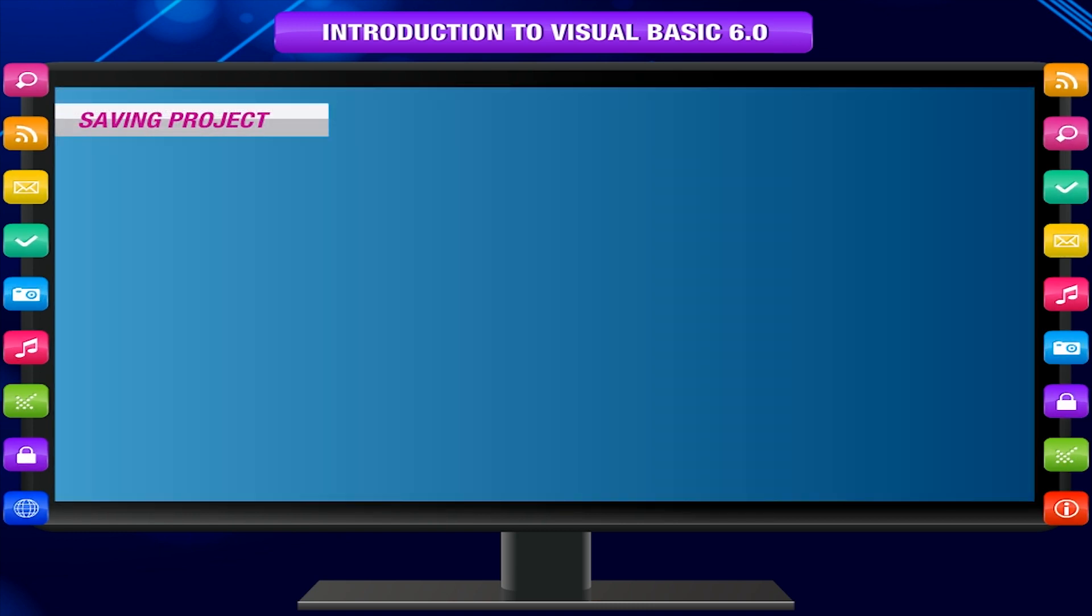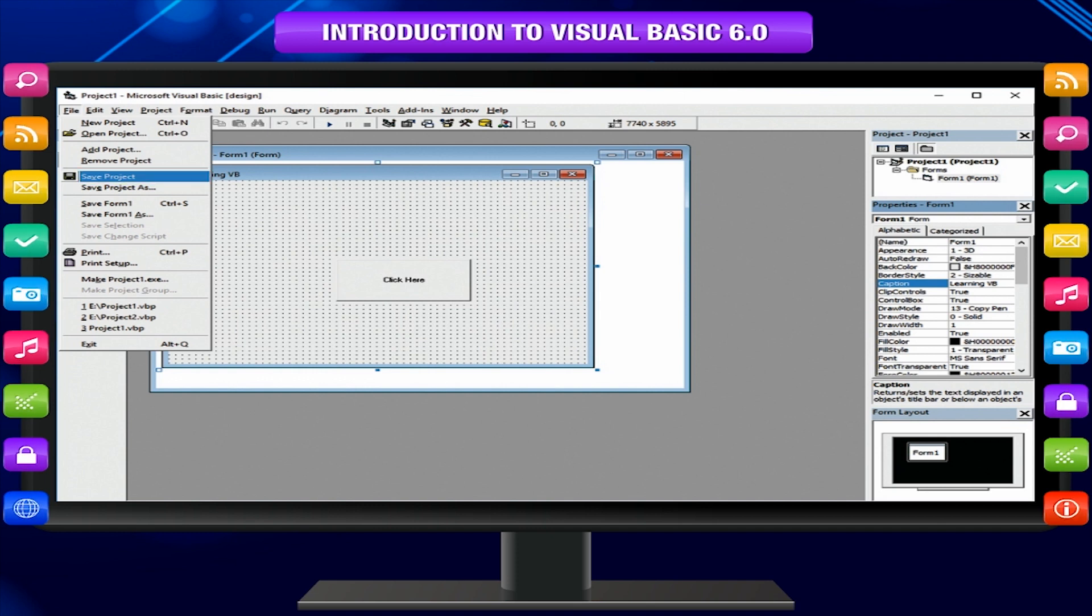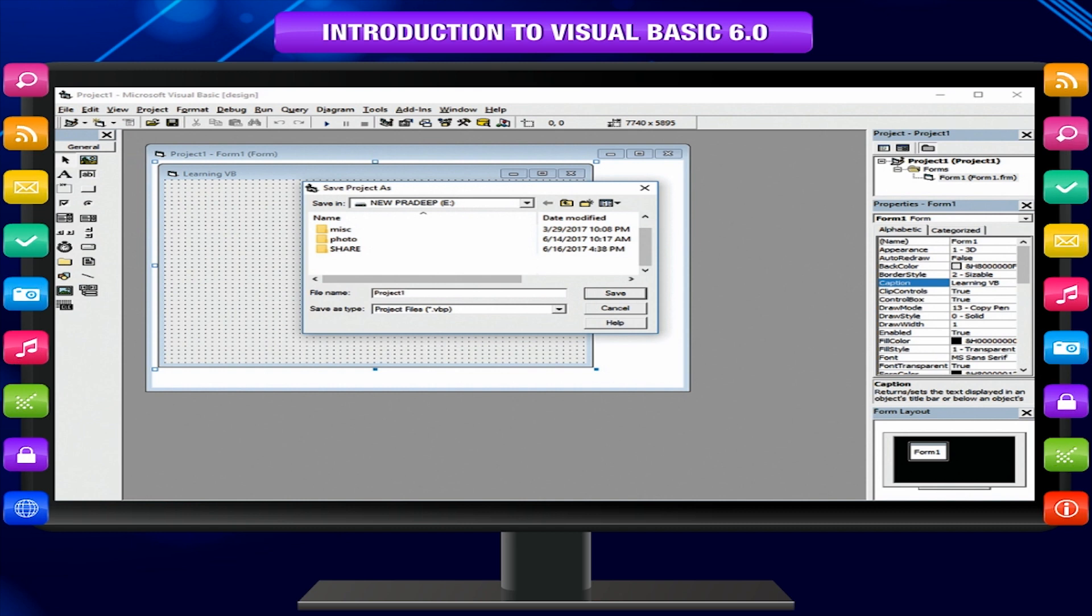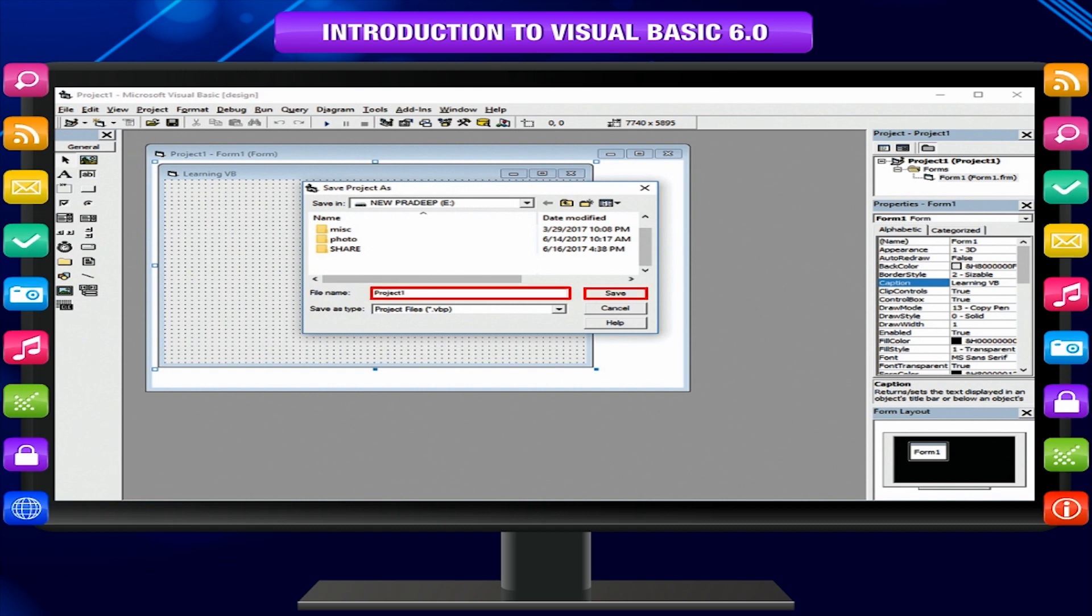Saving project: Click on file and then save project from the menu bar. The save project as dialog box will appear. Give the name to the project and click on save button.